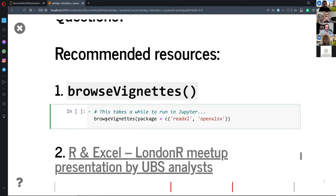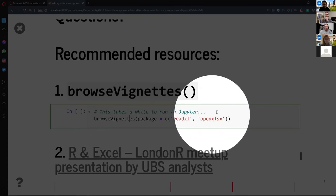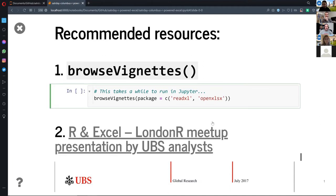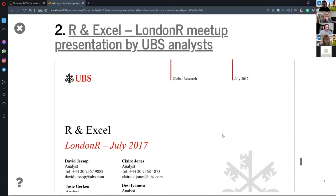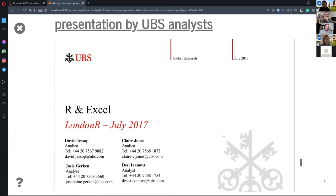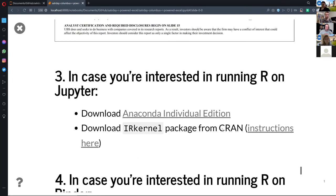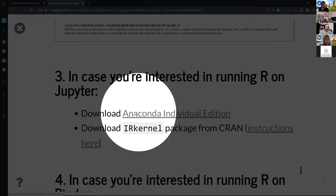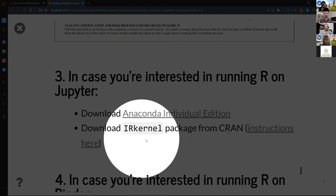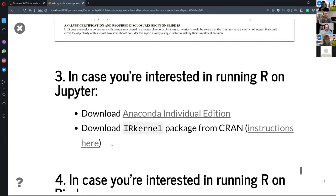I've got some recommended resources. The vignettes for both of these packages are great — if you're not familiar, the vignette() function gives you nice tutorial-like documentation for different use cases in greater detail. There's a meetup deck I found very helpful on marrying R and Excel. If you're interested in benchmarking and comparing all the different packages, that resource covers it and comes to similar conclusions about which packages are best for which use cases. For Jupyter and Binder setup, get Anaconda to set up your Jupyter notebook, and the IRkernel package is on CRAN.